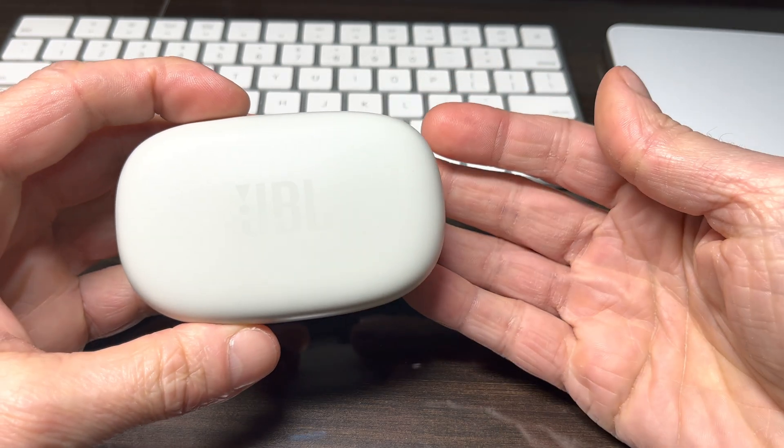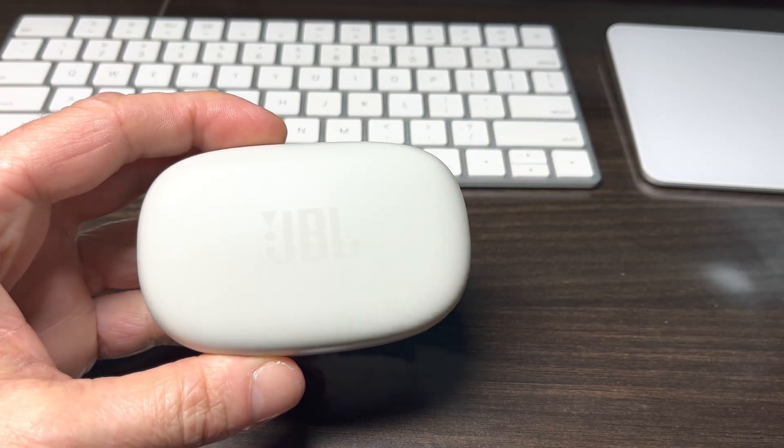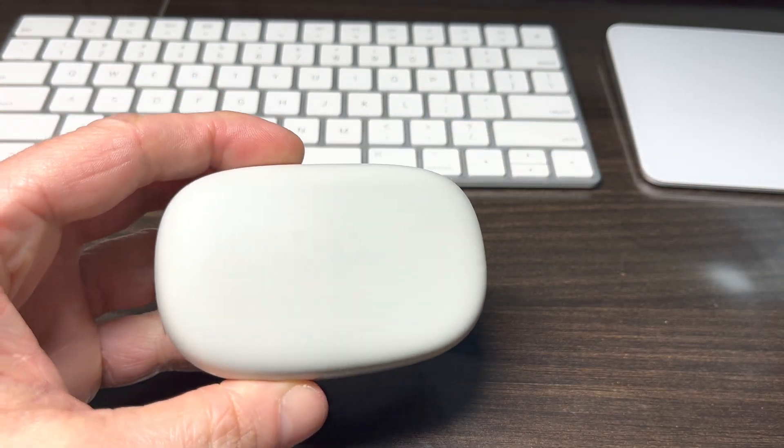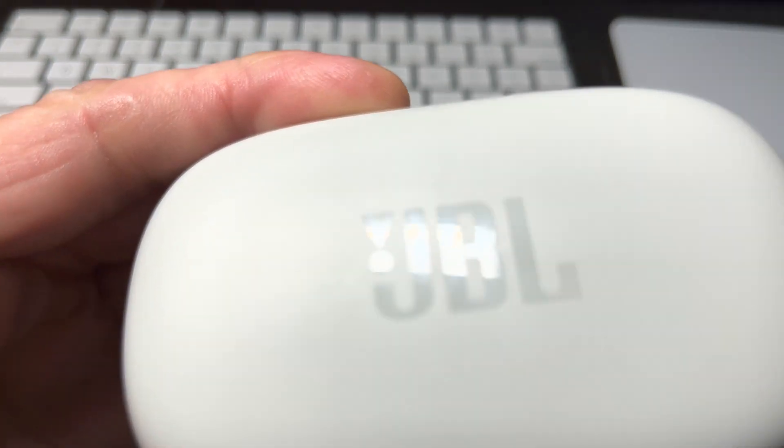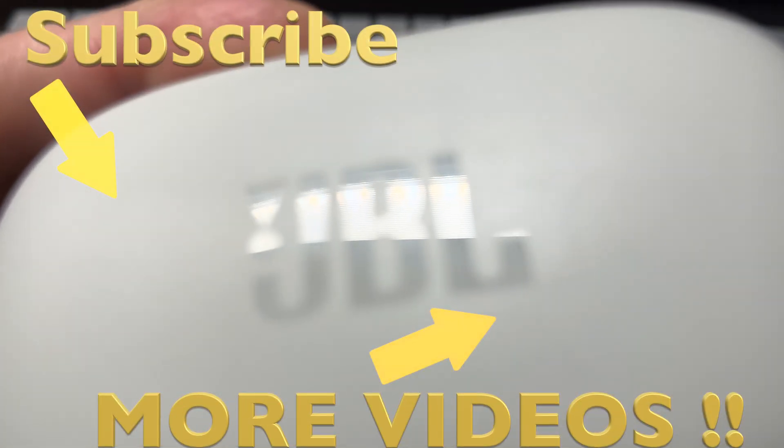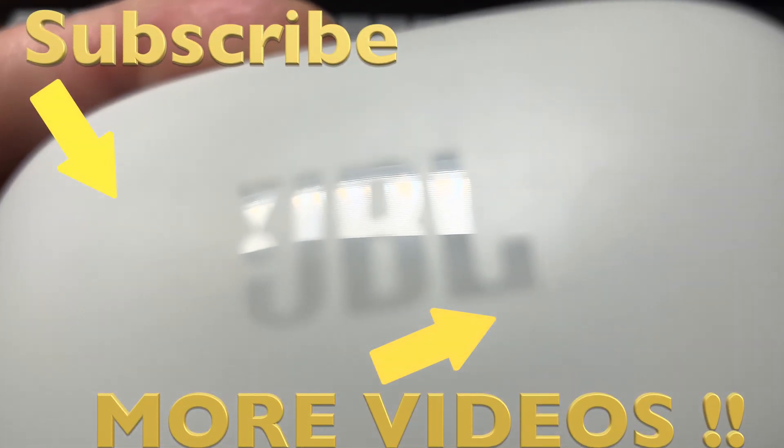Okay, so this was already it for this video. I hope you found the information helpful. And if you have any more questions or comments, then please leave a message below.